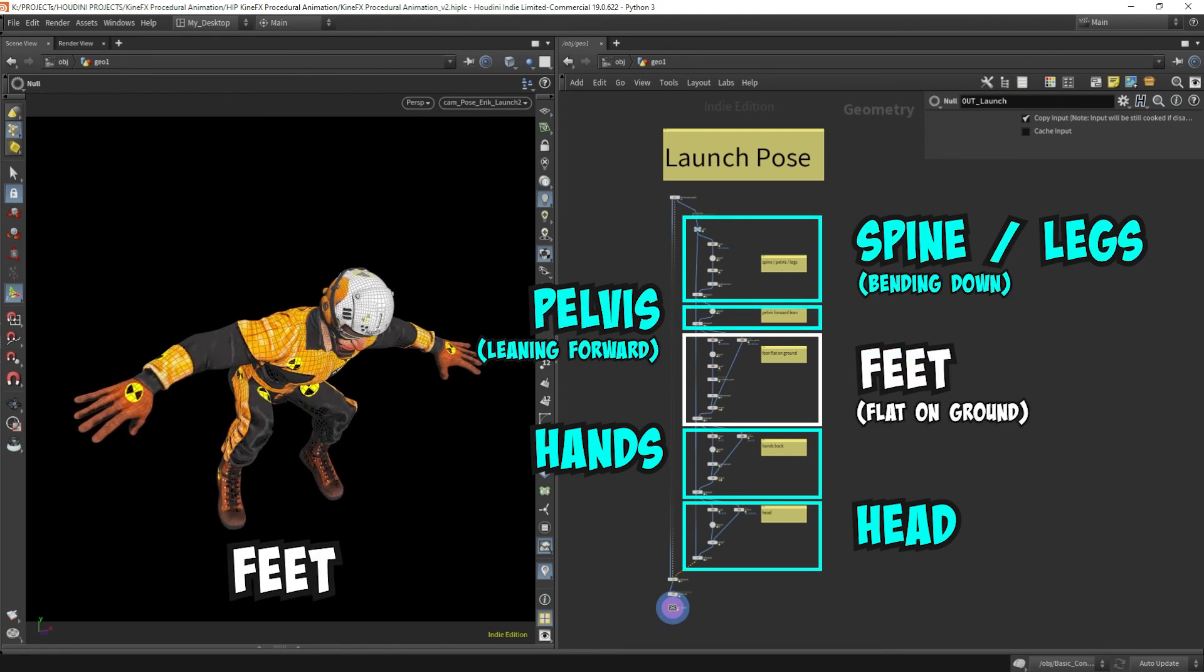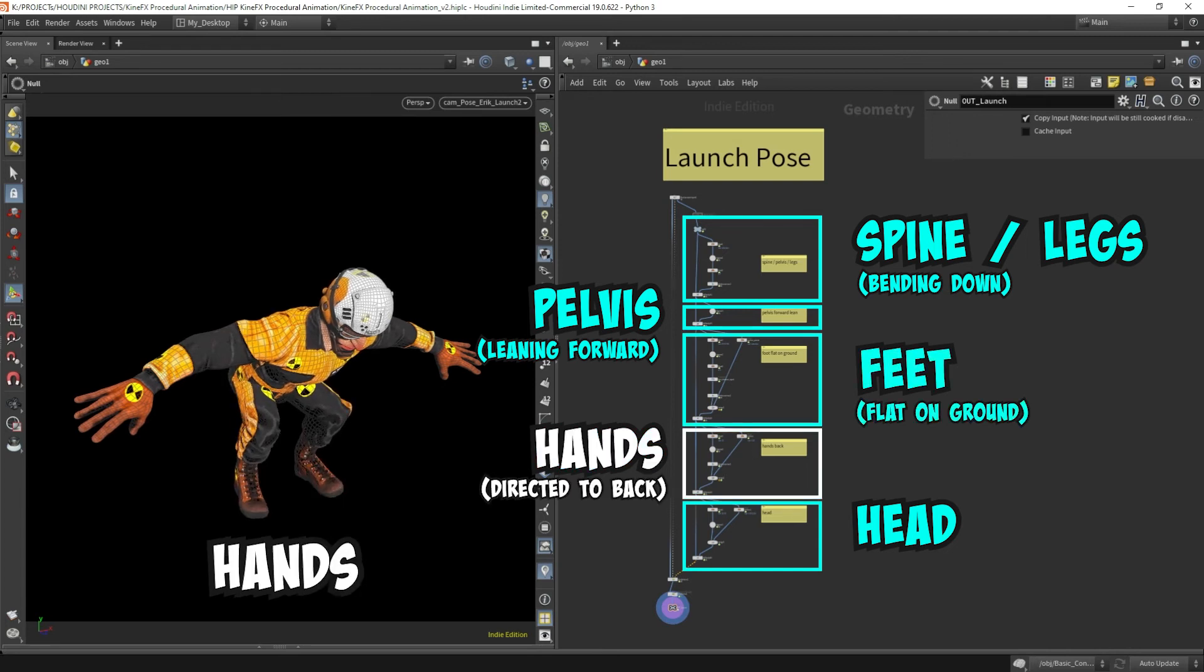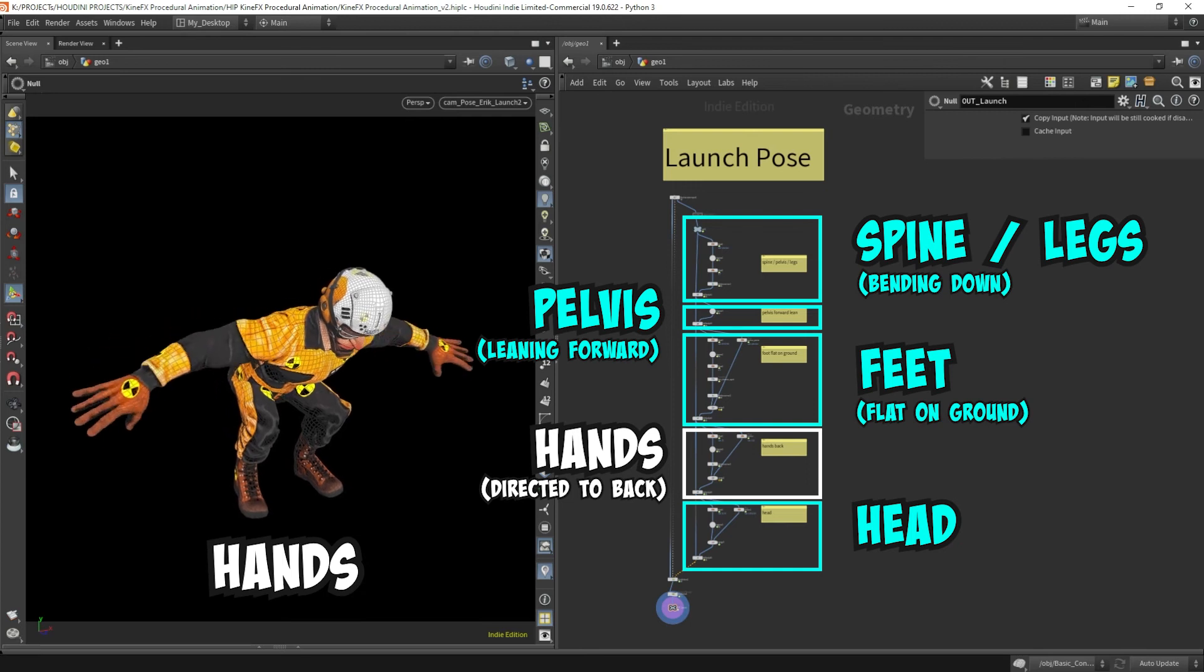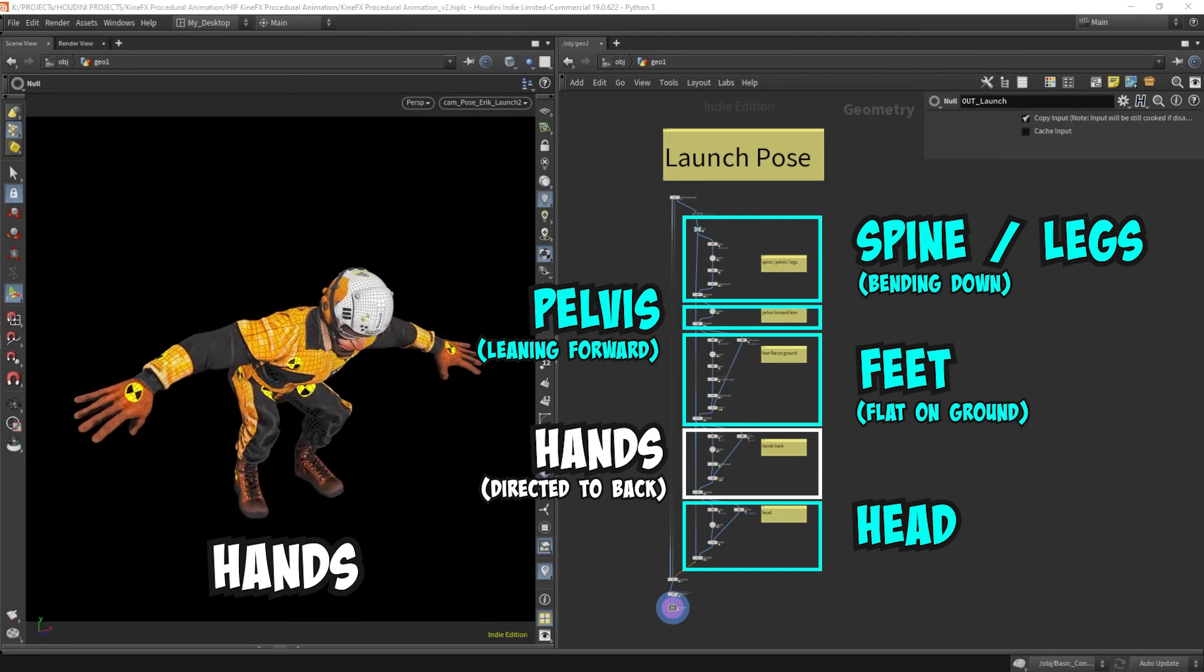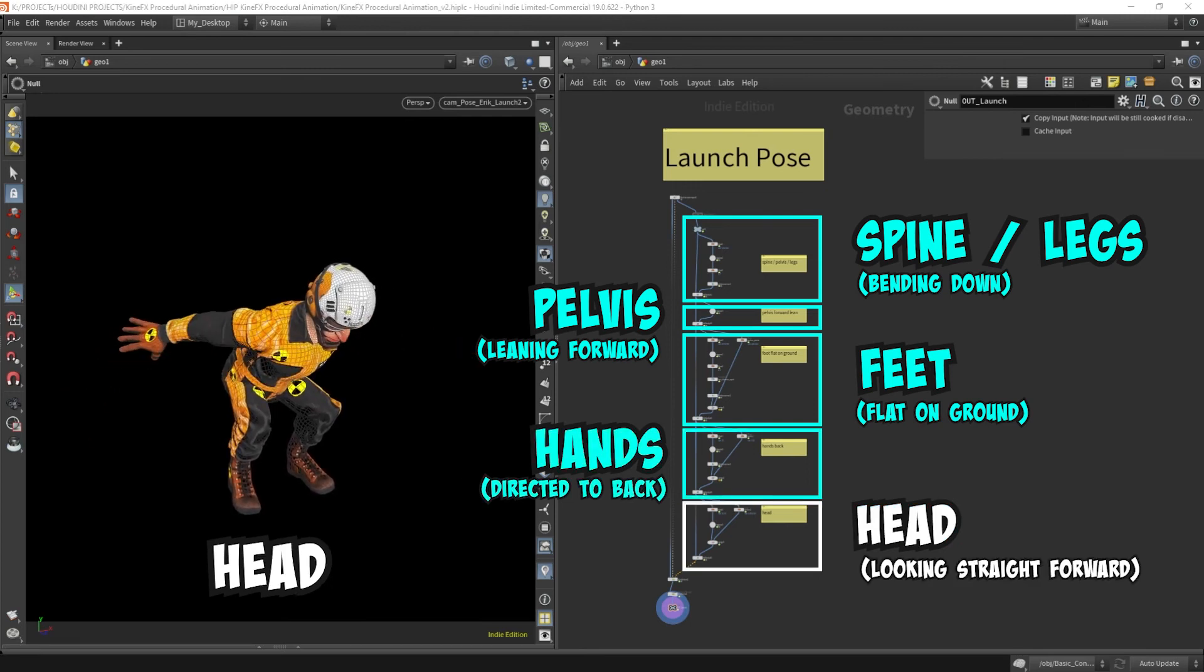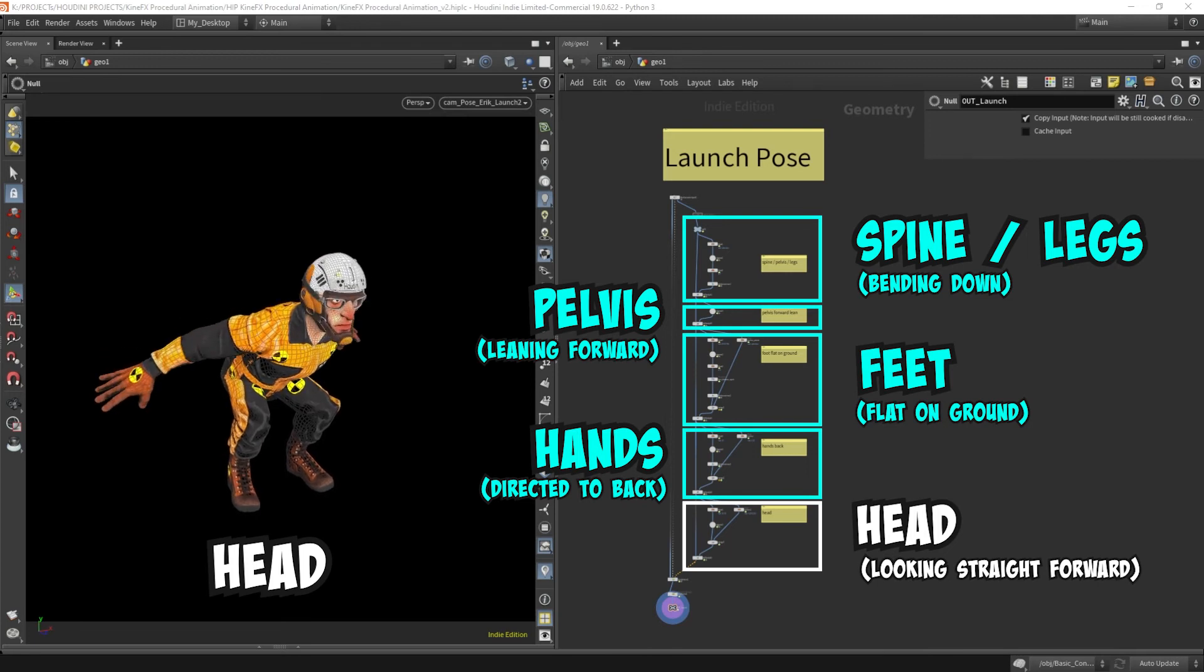The pelvis was used to adjust the forward leaning motion of Eric. Next came the feet, where I'm trying to get the feet flat on the ground and have the legs spread out a bit. The hands are rotated towards them to give Eric the feeling that he's about to launch himself forward. The head is oriented so he's looking forward towards his goal.